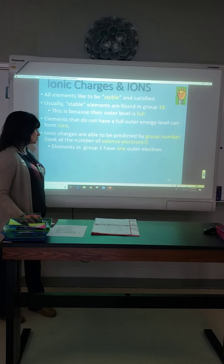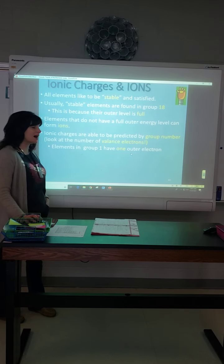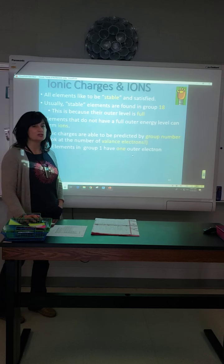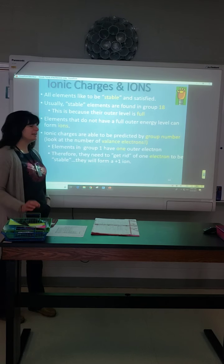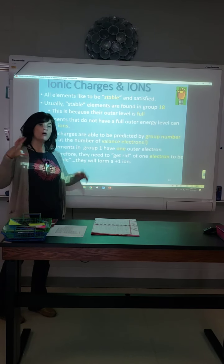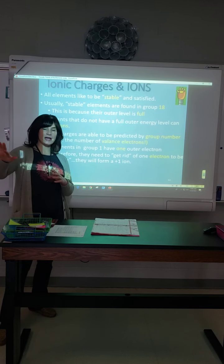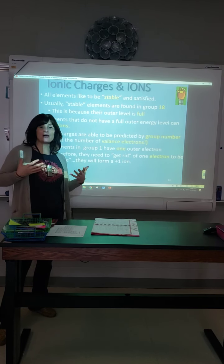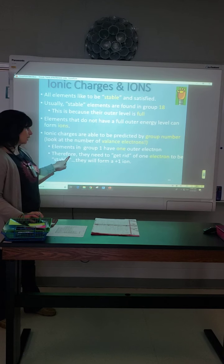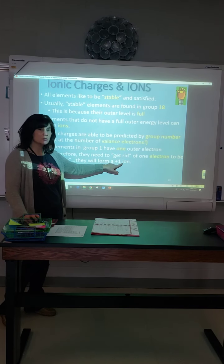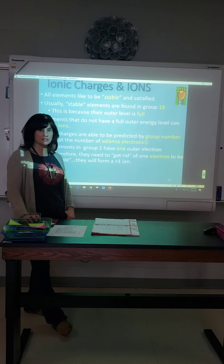We're going to ignore those transition metals for now. Elements in group 1 — our alkali metals — have one outer electron. All the shells below are already full and stable. If they can get rid of that one extra electron, they drop down to a lower energy level and the atom becomes stable. If it loses one electron, it forms a plus-one ion, because it now has more protons than electrons — making it positively charged.